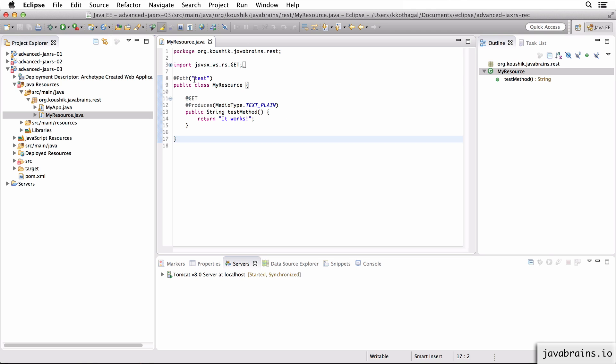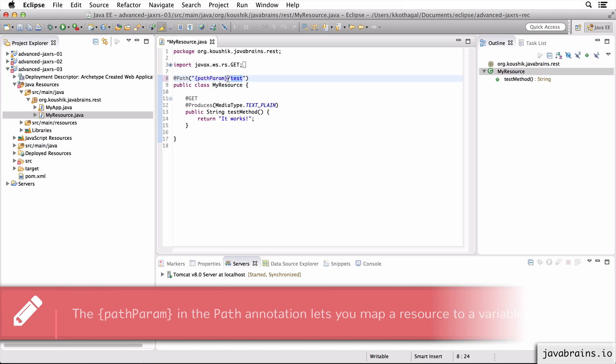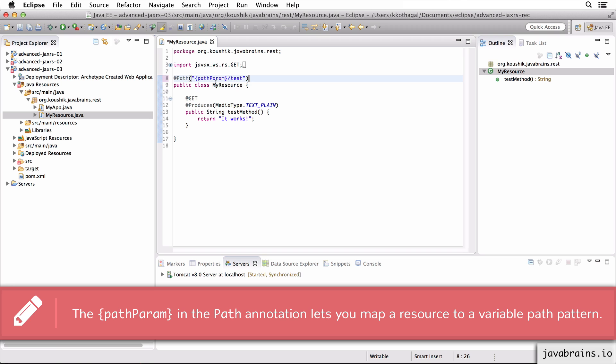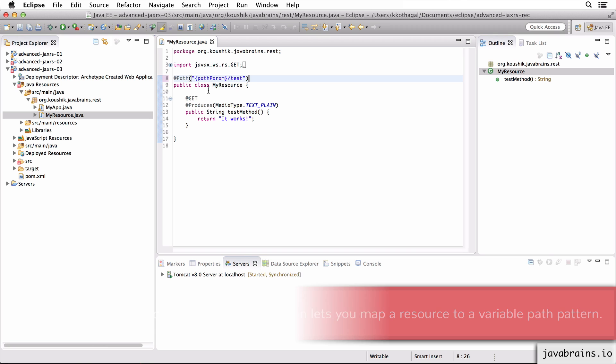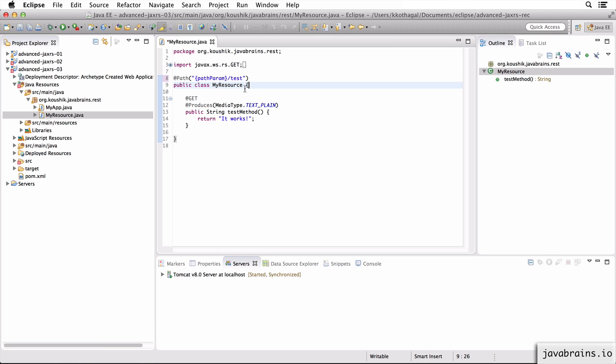The first thing I'm going to do is introduce a path param over here. So I'm going to say path param slash test. So it's not just slash test web API slash test anymore. It's web API slash something slash test. And I can send in some query parameters as well.